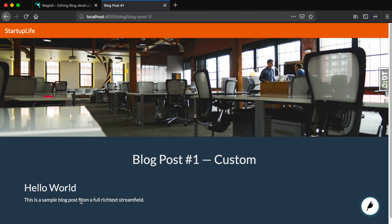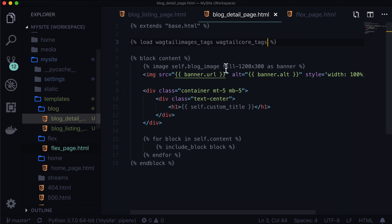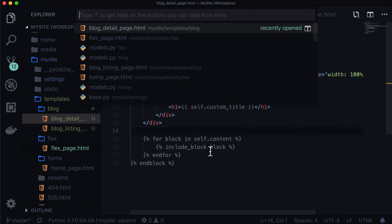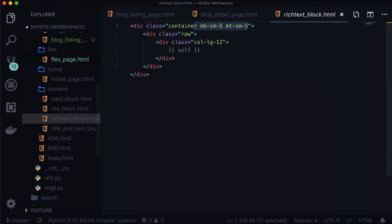This is not going to work because we need to grab a template tag, and we're going to get that from wagtailcore_tags. Now let's go and refresh our page. And look at that — we have some rich text in here. We don't really know how that rich text is working, so let's take a look at a rich text block. We do in fact have a container in there.